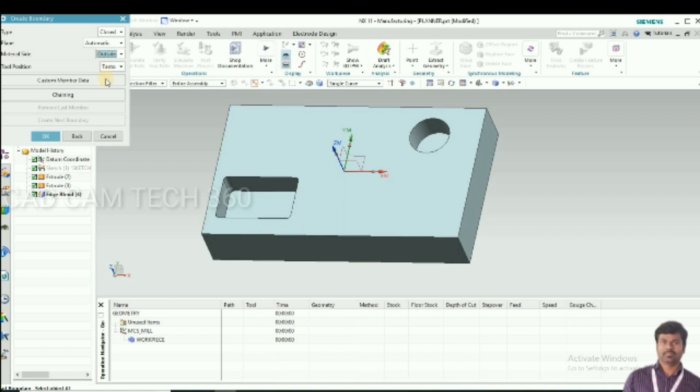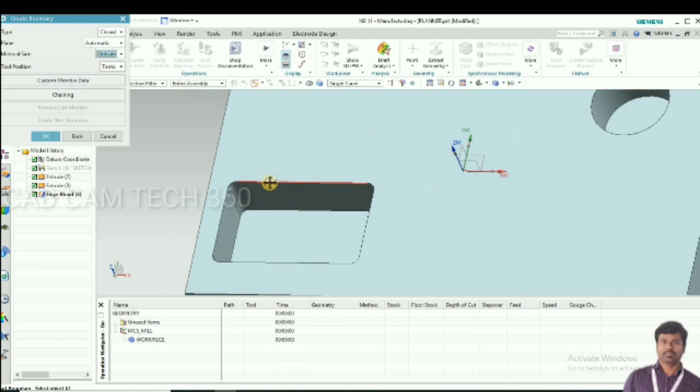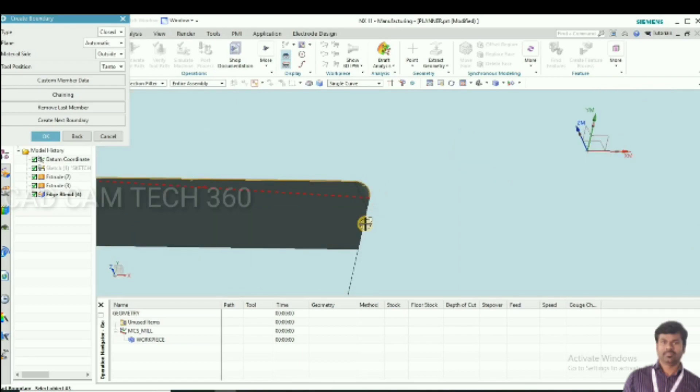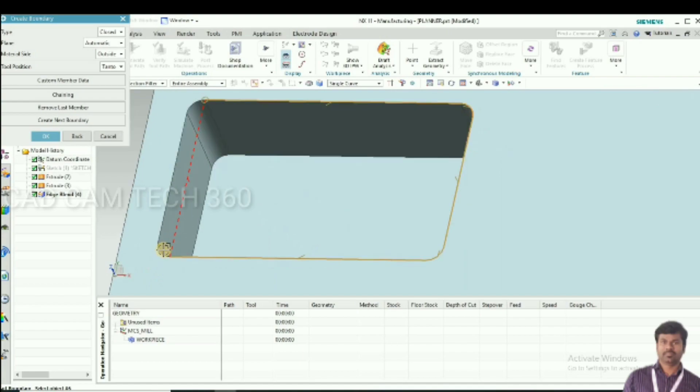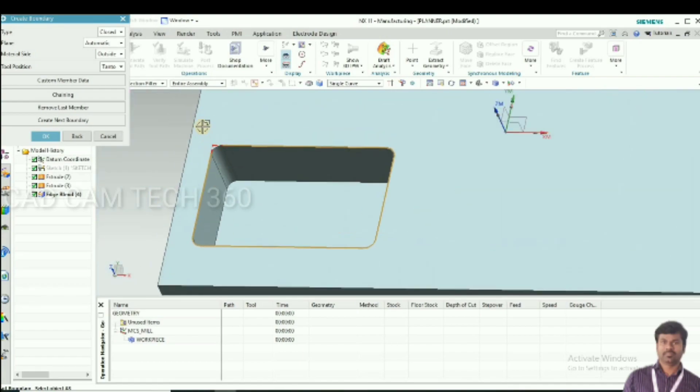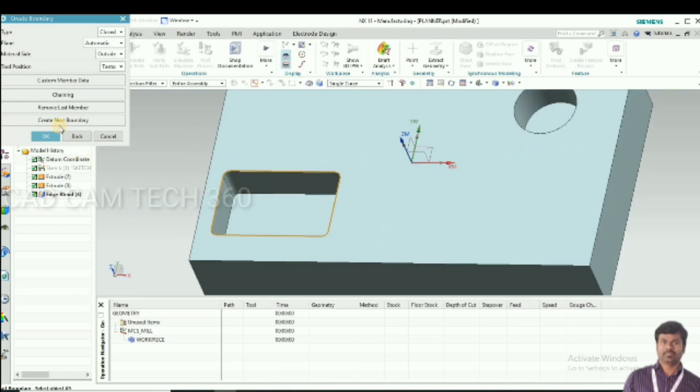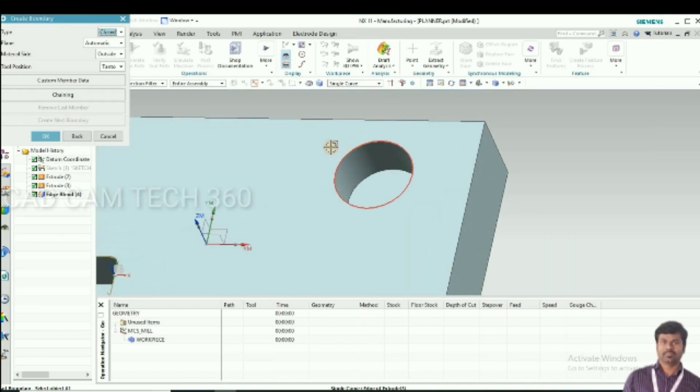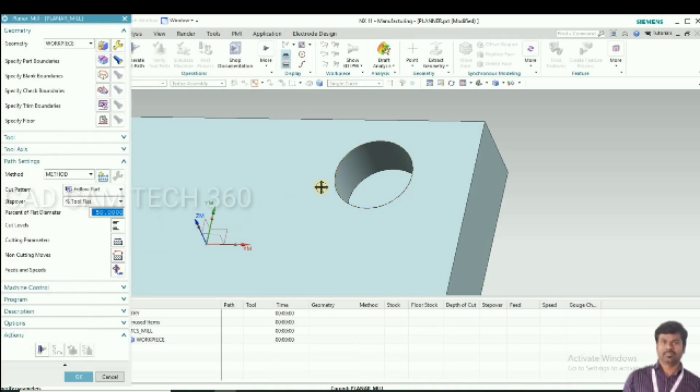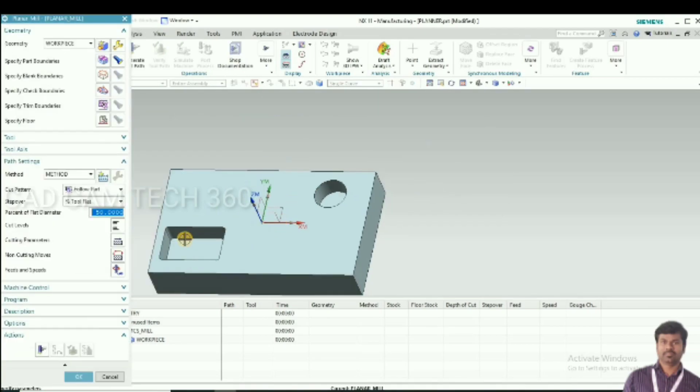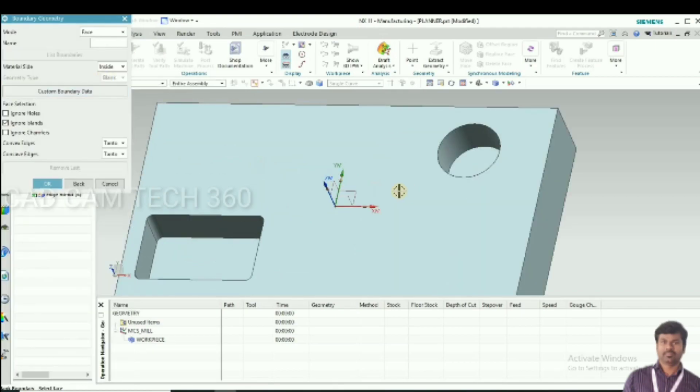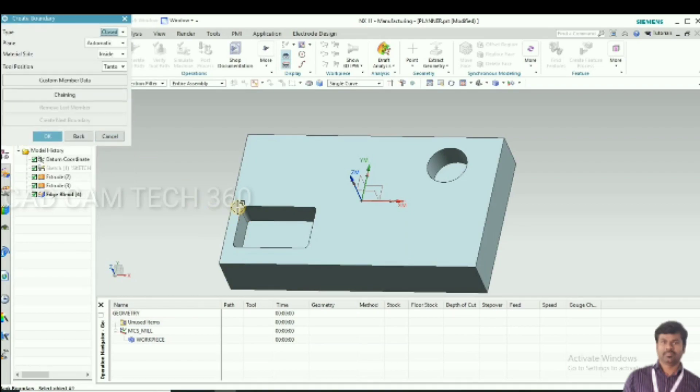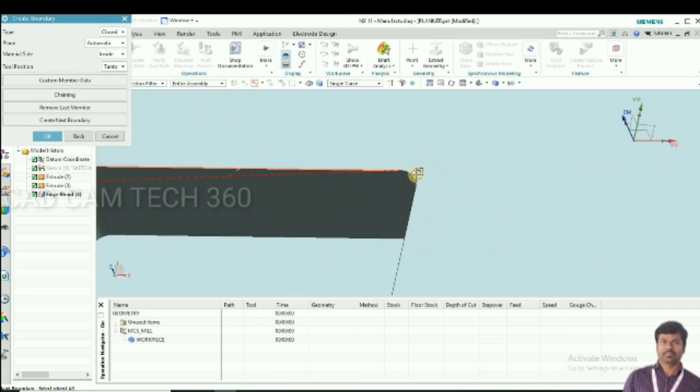This is outside, select one by one and click OK. Now we have to create a new boundary. Select this circle and OK. Again click OK. Then go to blank boundary, select the same thing here.